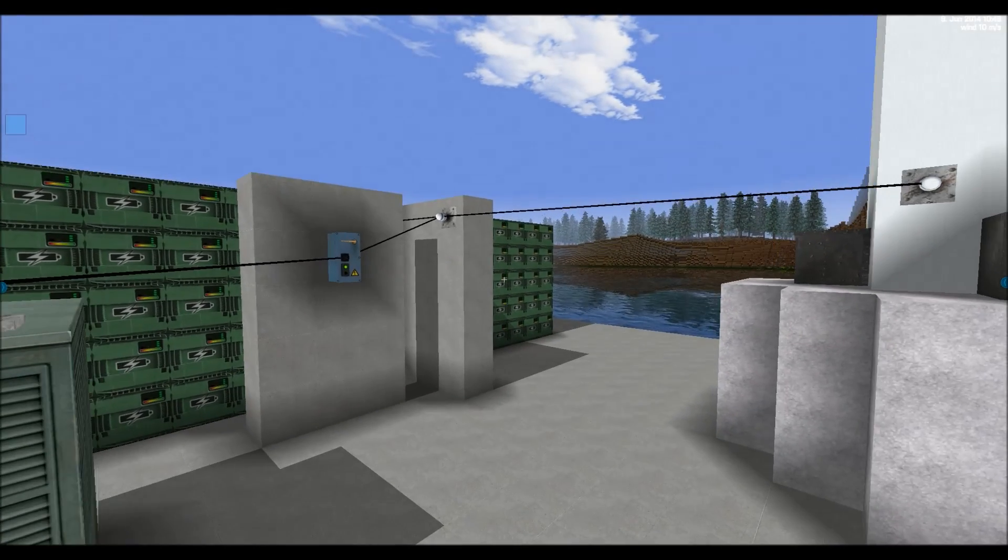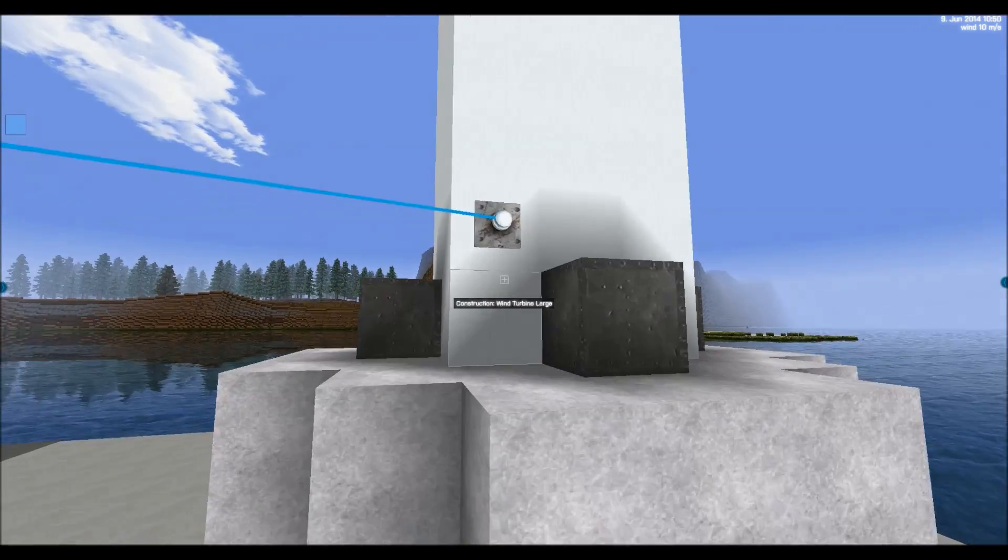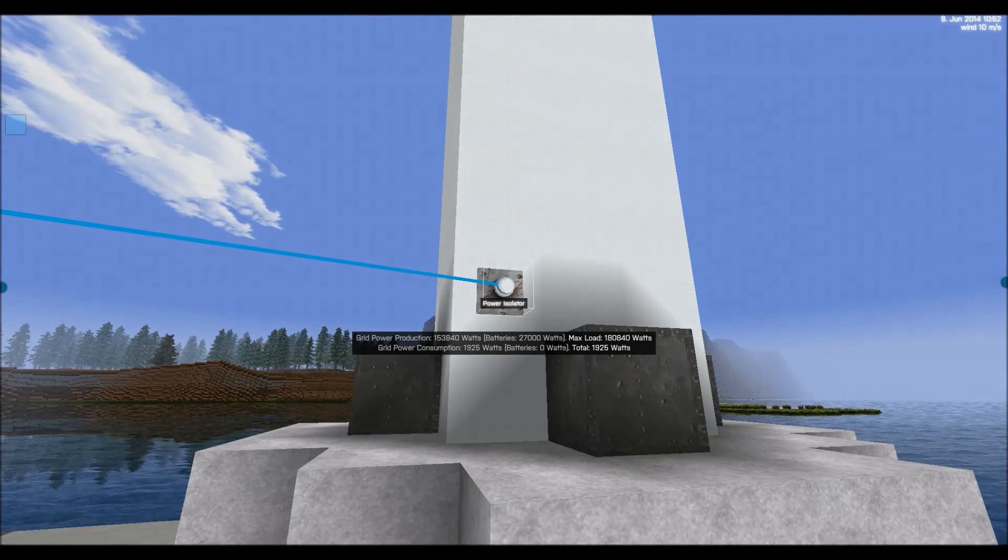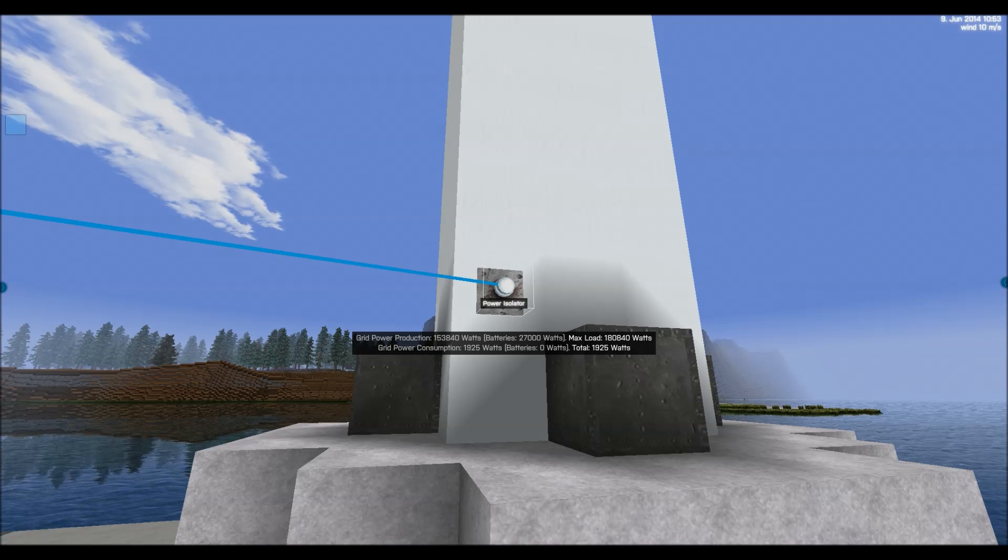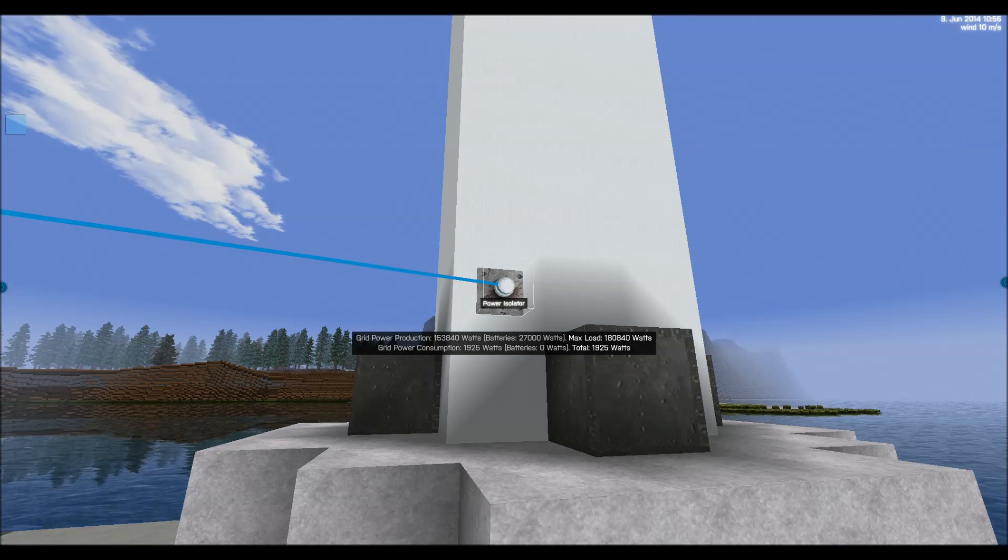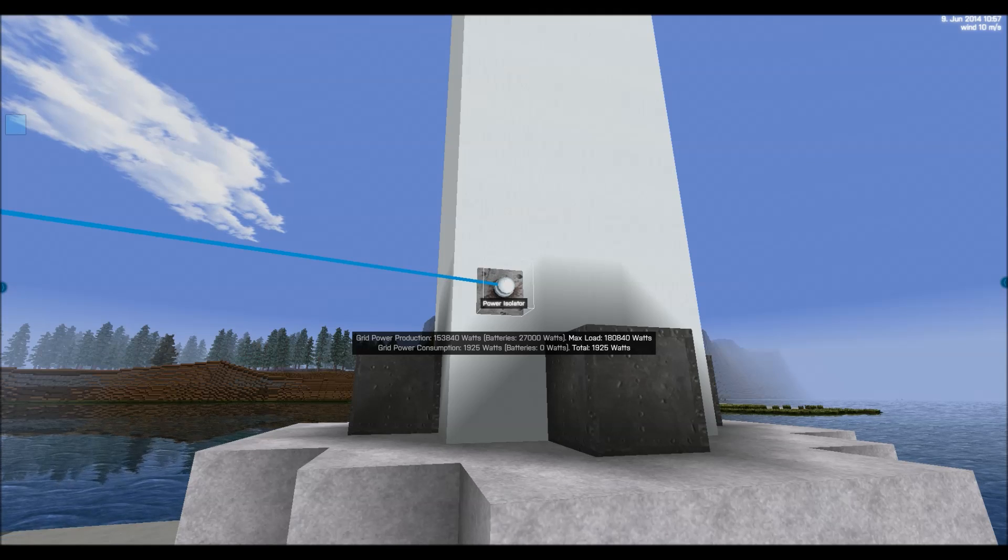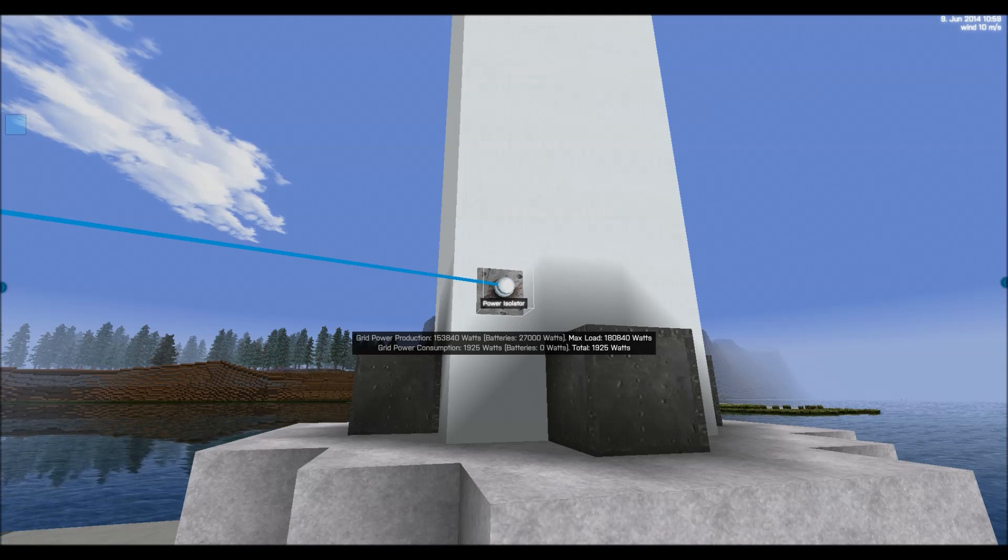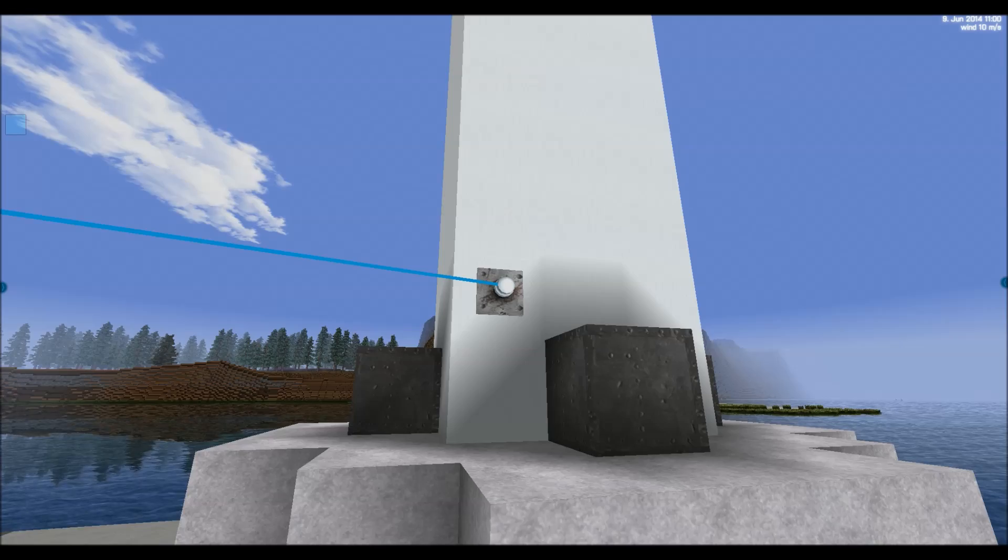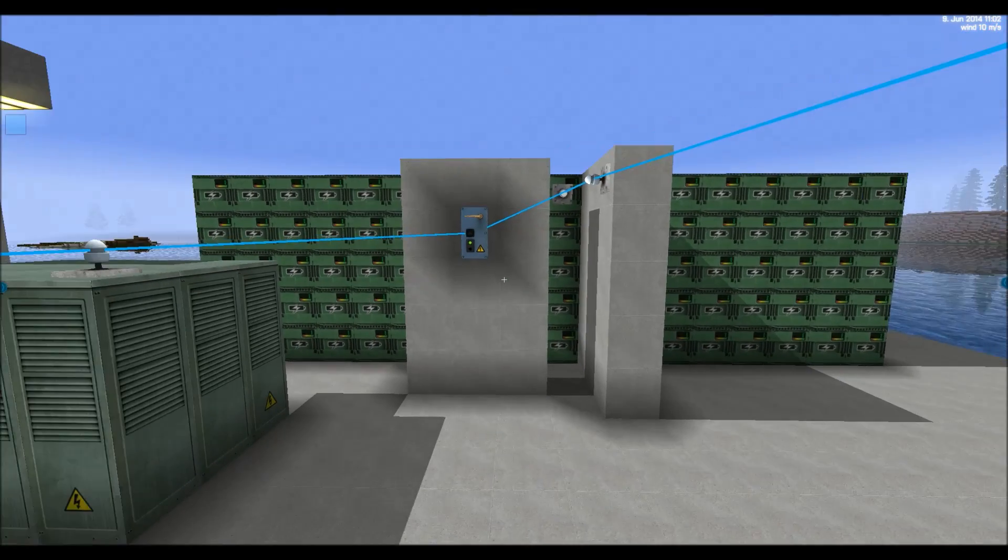Again, we can just point to one of these power isolators and see how much power has been generated. Here we can see there's about 150,000 watts being generated. And the batteries contain currently 27,000 watts stored up.